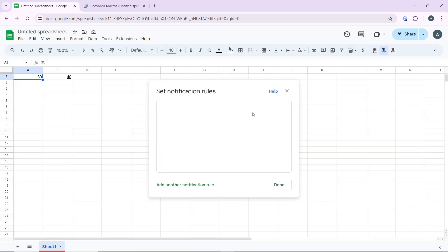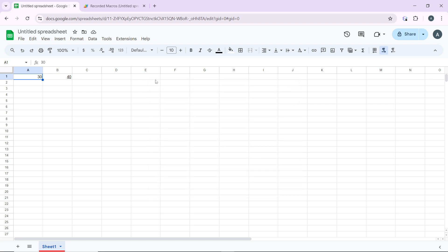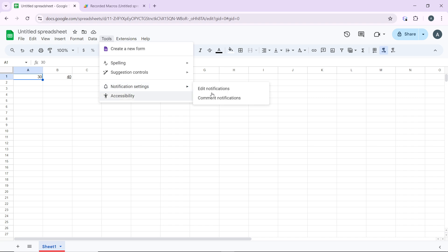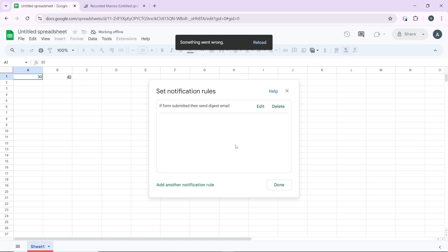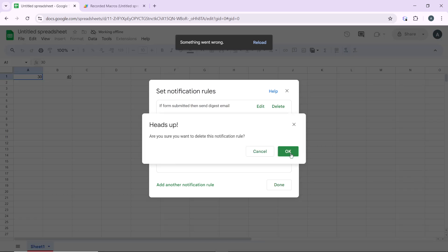I'm going to delete all of this since I don't want it, so I'll click OK and I've deleted that. Going back to Tools and Notification Settings, as you can see, I really do not have any notification rules set up anymore.